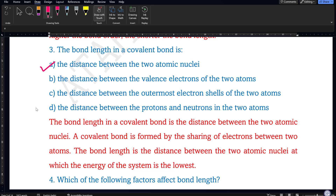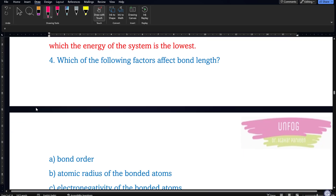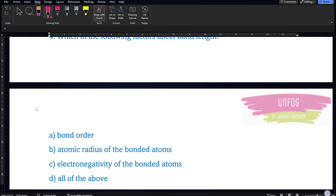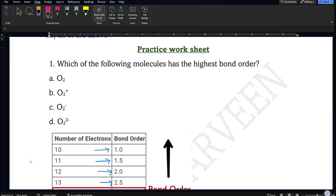These concepts make it very easy now that we have discussed them. Next question: which of the following factors affect the bond length? The options are bond order, atomic radius of bonded atoms, electronegativity of bonded atoms, or all of the above. All three are factors affecting bond length, so the correct answer is all of the above. Now we start the practice worksheet — get ready to solve MCQs along with me using the trick.